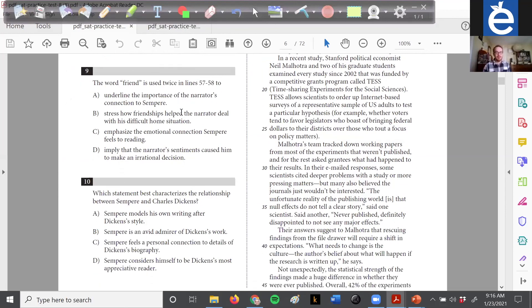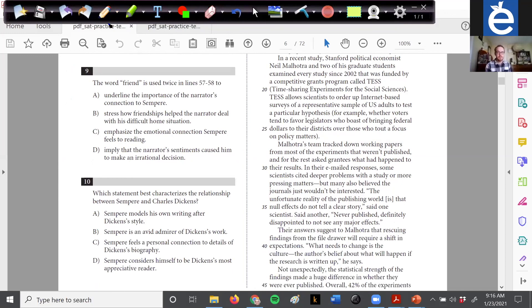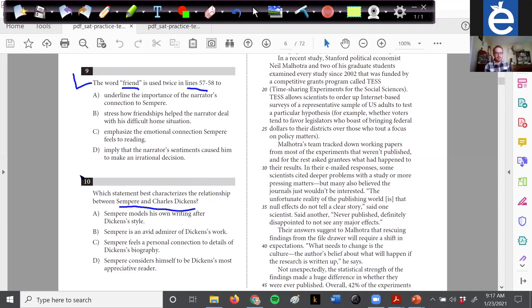We're almost done categorizing — this helicopter view gets quicker the more you practice. 'The word friend is used twice in lines 57 to 58' — it's asking about a word so it might look like vocab in context, but it's not asking for meaning; it's asking for purpose. So this is more of a line question. The last one is very clearly broad: 'Which statement best characterizes the relationship between Sempere and Charles Dickens?' — that's asking about a general quality within the passage. So we've read the blurb, sandwiched the passage, and categorized all of our questions so we're not surprised later.